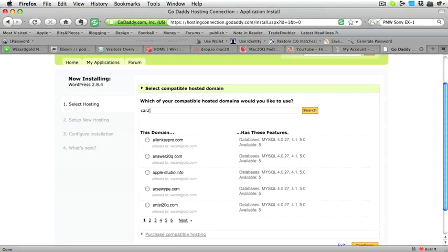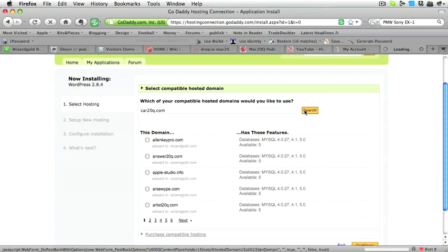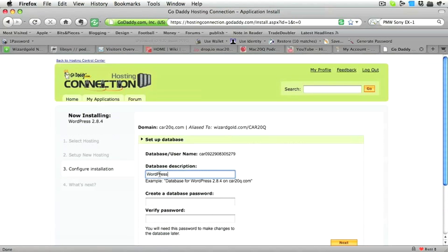We have to select where we're going to put this and where we want to put it is onto Car20Q.com, which is the domain we've already just set up on the hosting. Click the Search button and then we're ready to set up the database.